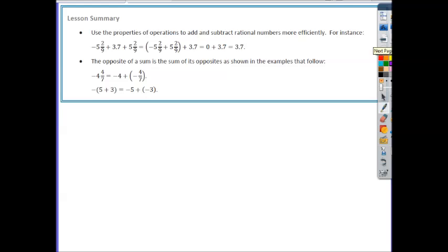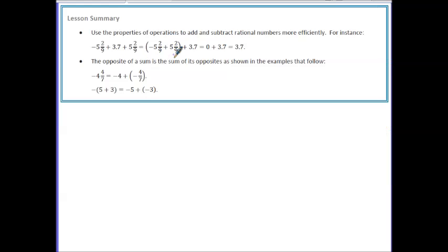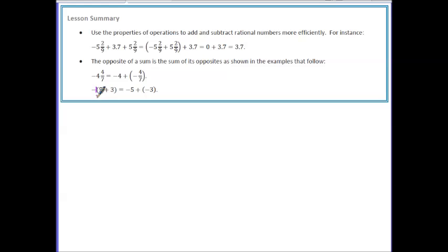In this lesson you learned to use the properties of operations to add and subtract rational numbers more efficiently. For instance, regrouping uses the associative property; opposites adding to zero is the additive inverse property; and zero plus any number equaling that number is the additive identity. The opposite of a sum is the sum of its opposites. With negative mixed numbers, the entire mixed number is negative — both the whole and fractional parts. This also reflects the distributive property: distributing negative 1 to both elements shows that negative 1 times positive 5 is negative 5 and negative 1 times positive 3 is negative 3.